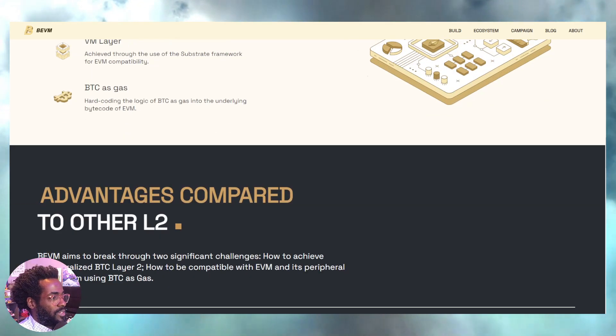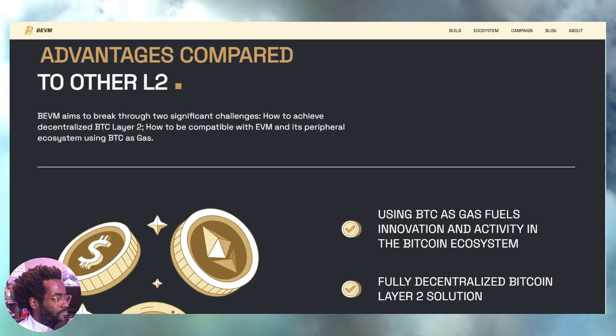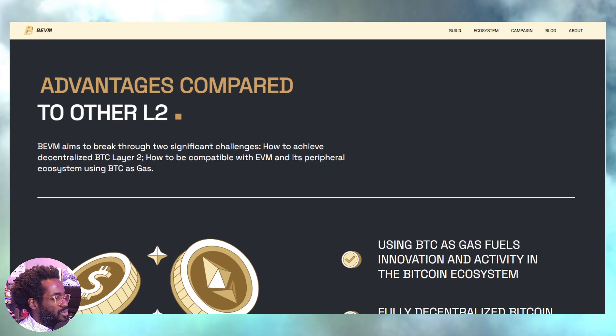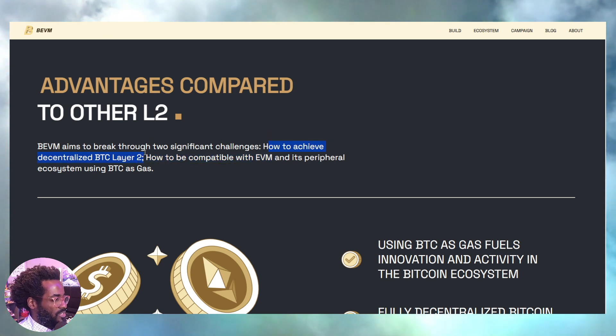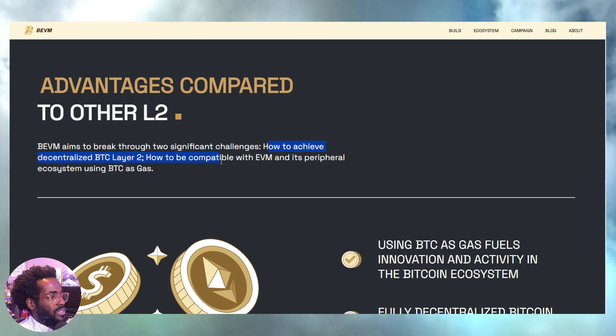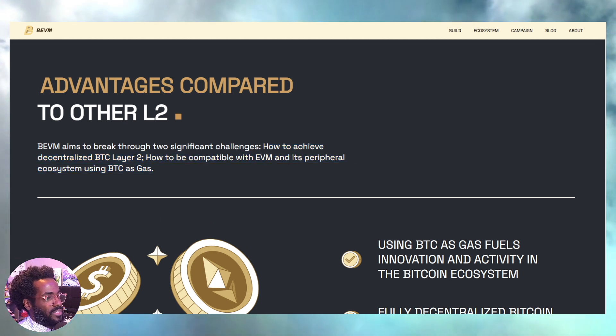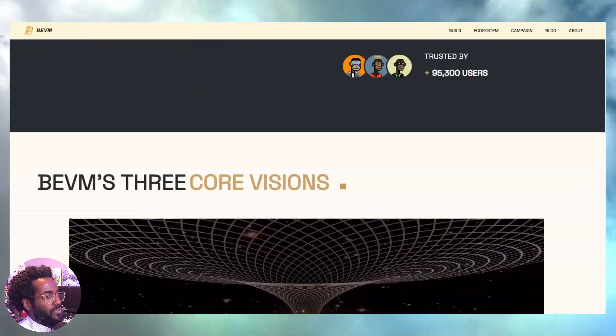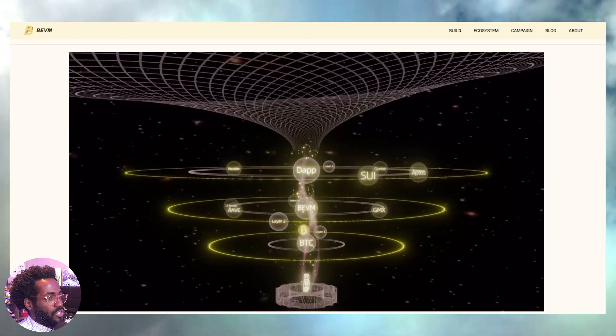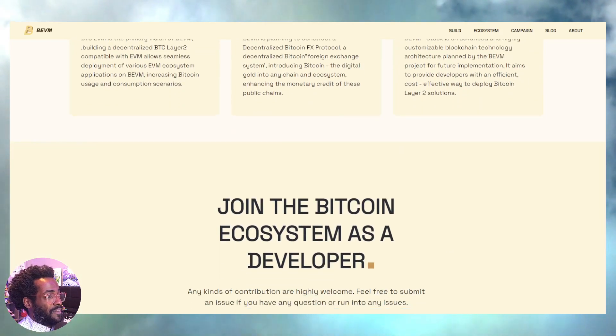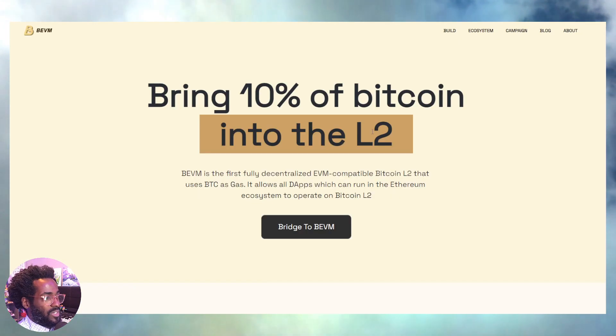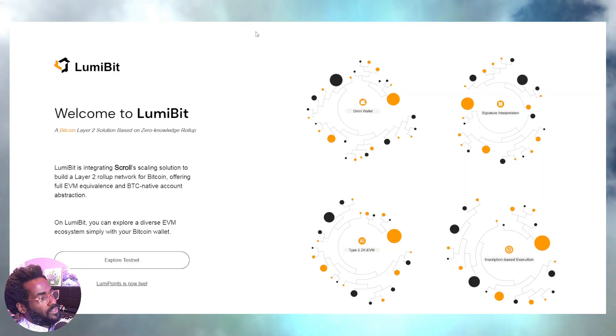Do your own research, but definitely do not sleep on this cross-chain interaction layer, as they call it, consensus layer. Let's keep going. VM and dApp layer. Man, oh man. Look, BEVM or BVM aims to break through two significant challenges: how to achieve decentralization, a decentralized BTC layer 2 or maybe layer 1, and how to be compatible with EVM and its peripheral ecosystems using BTC as gas. We've already been doing that with the likes of Merlin Chain and such. So definitely I wouldn't fade this, I wouldn't doubt this in any way.